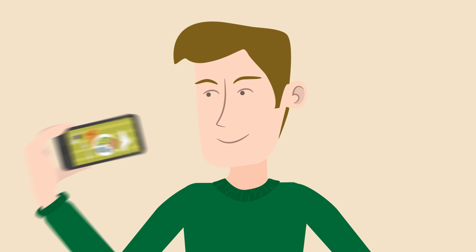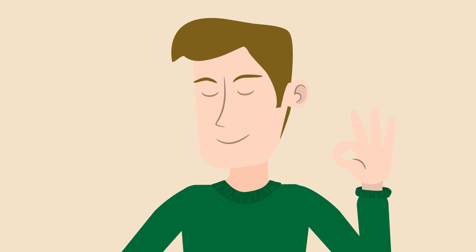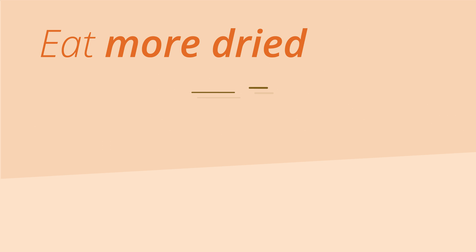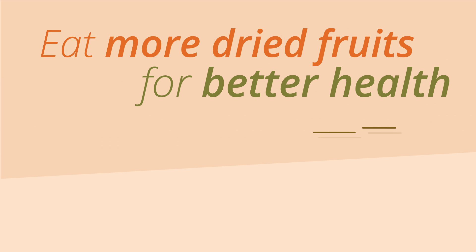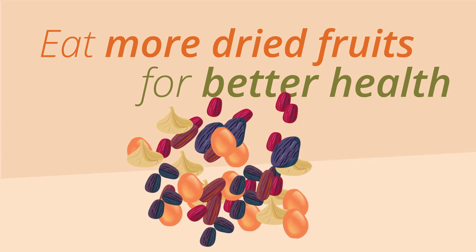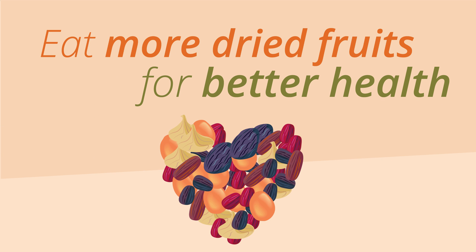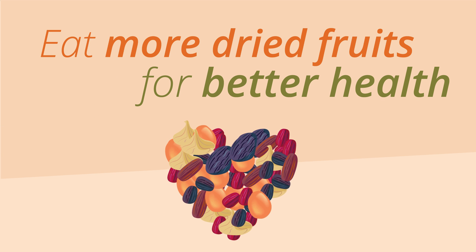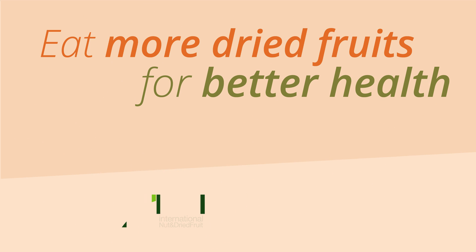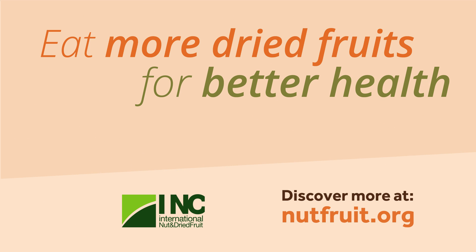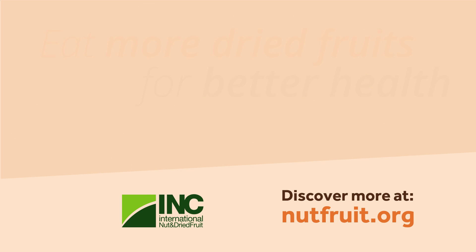Join the trend and go for a healthier diet now! Eat more dried fruits for better health! Discover more at nutfruit.org.